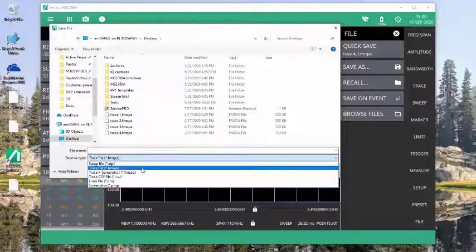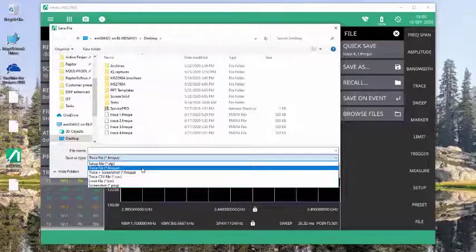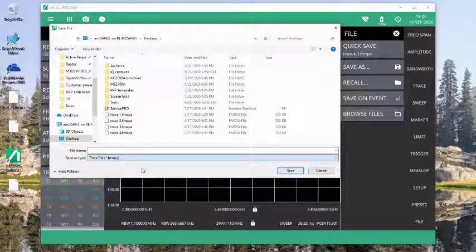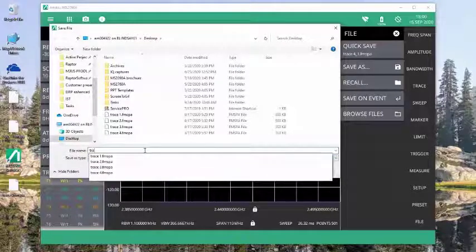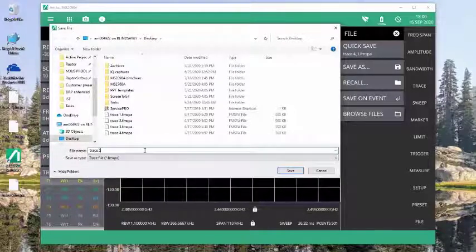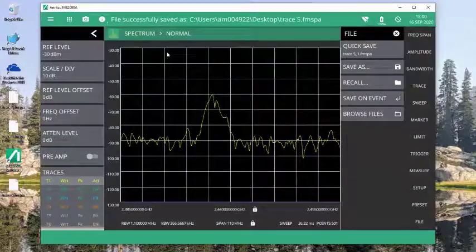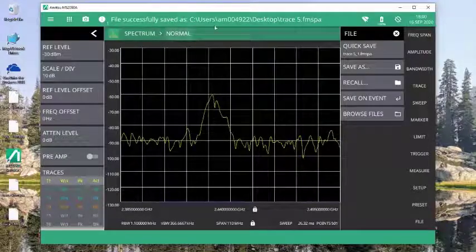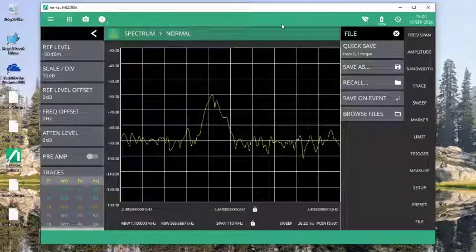For this demonstration, we're going to use the .fmspa file. And we'll come up here, we'll give it a name. Let's call this one trace 5. Once I hit enter, you'll see that the file is saved successfully to the desktop.